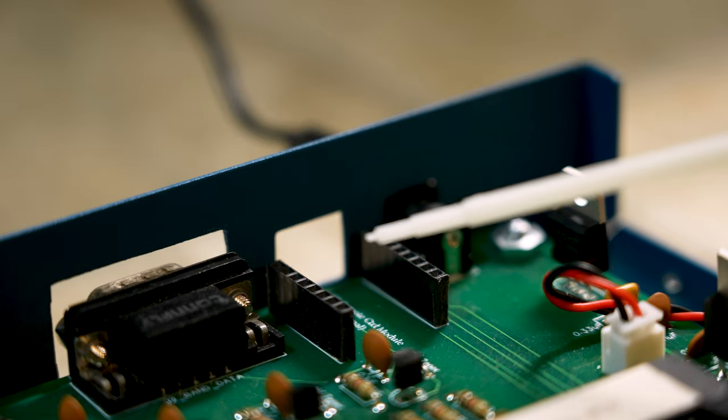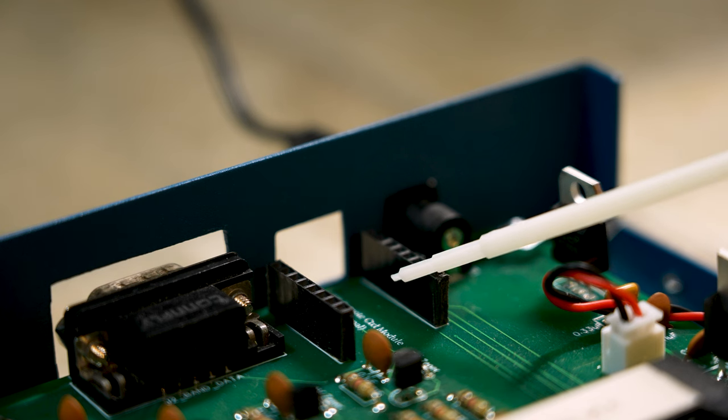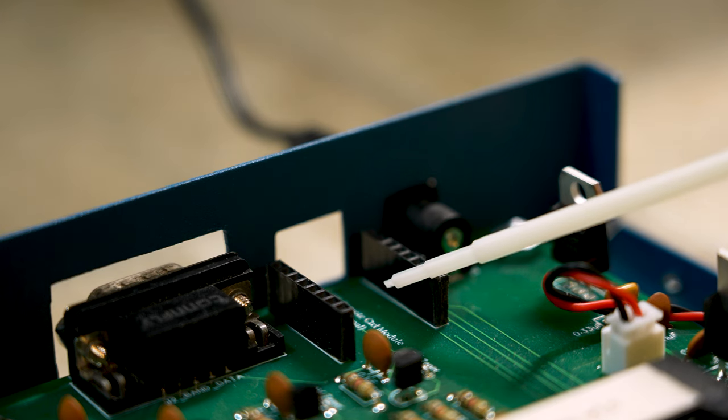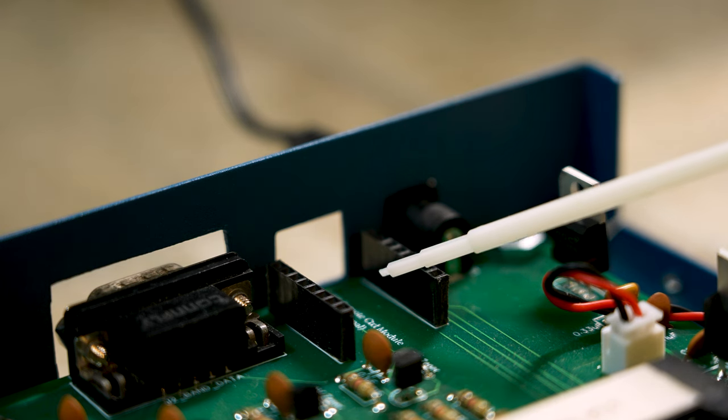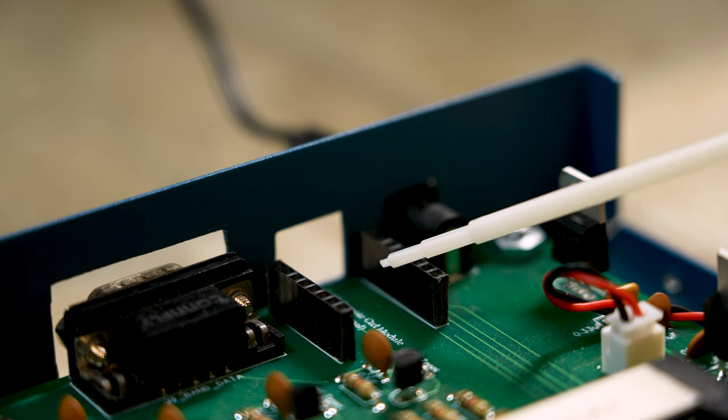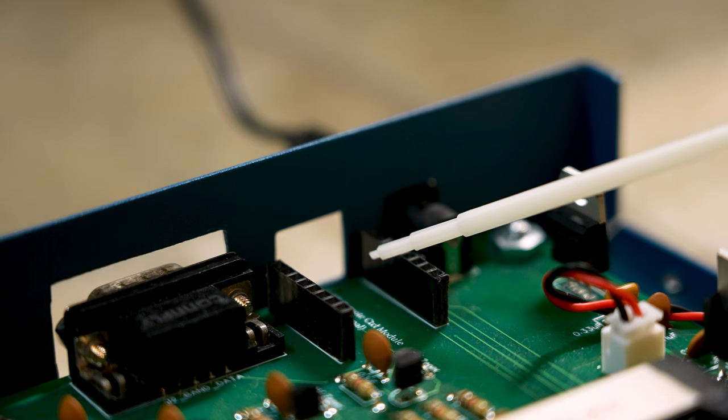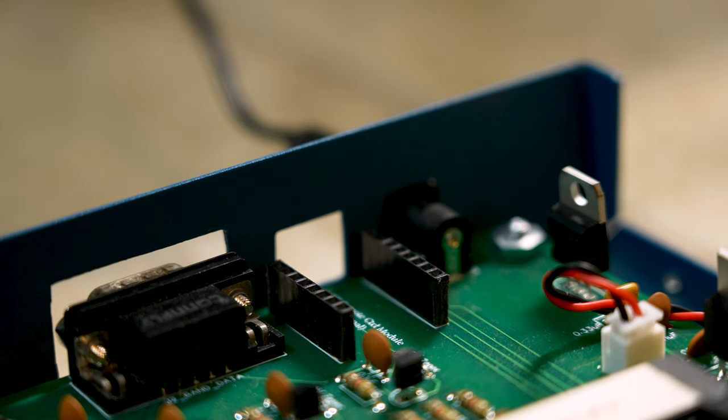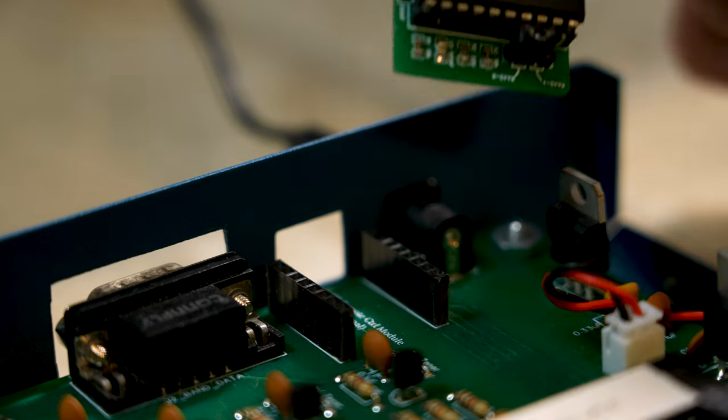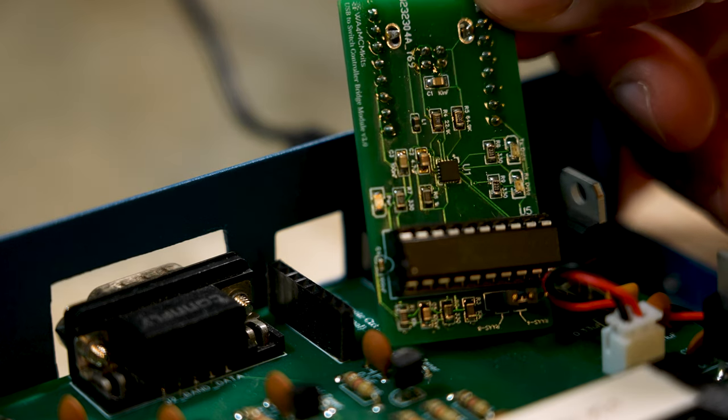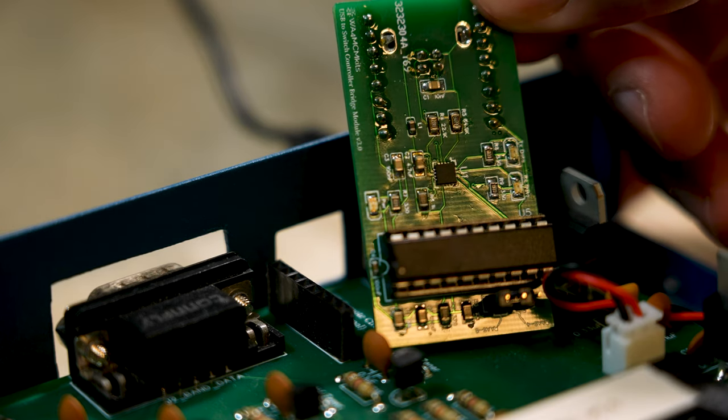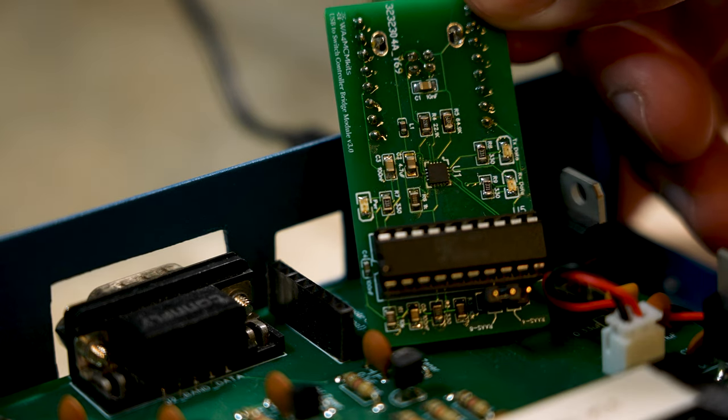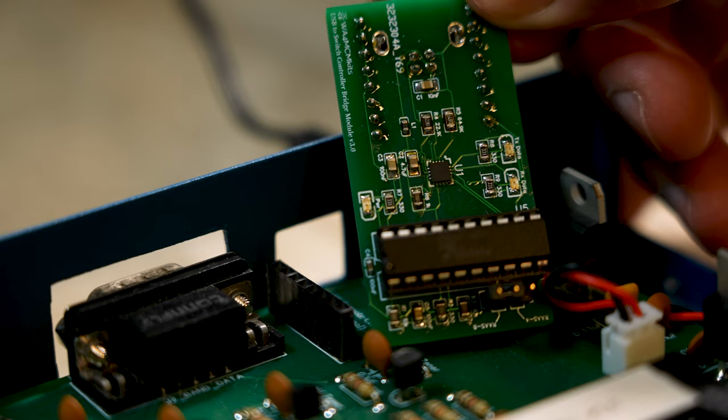At the back of the kit is a space reserved for the optional USB interface, which allows the controller to interface with your computer. The interface itself comes fully assembled since most of the components are surface mounted. It can be purchased with the kit or separately, and can be easily plugged into the circuit board once the kit has been built.